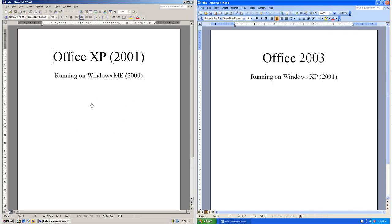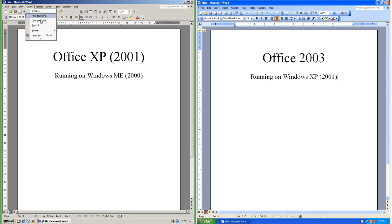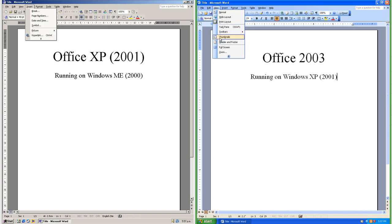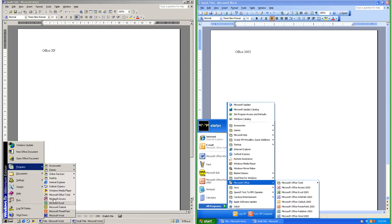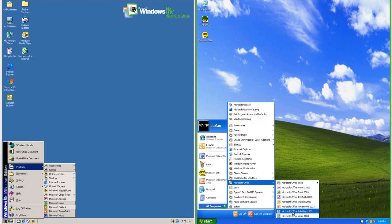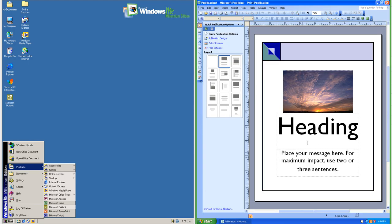Let's compare Office XP to Office 2003. On the left we have Office XP running on Windows ME, and on the right we have Office 2003 running on Windows XP. In Office XP there is a gray theme; in Office 2003 there is a blue 3D theme. In Office XP the menu highlight is blue; in Office 2003 it is orange. In Office XP the programs are loose in the programs menu; in Office 2003 they are inside the Microsoft Office folder. In Office 2003 there is a new program called Publisher for making publications.